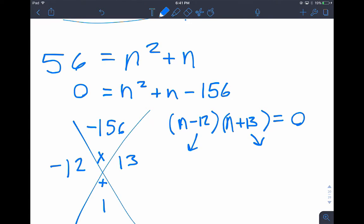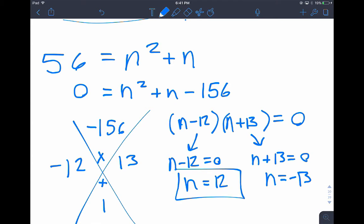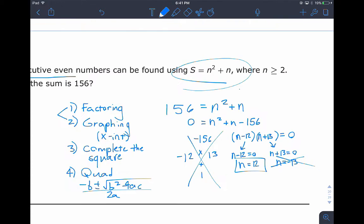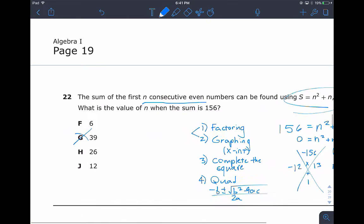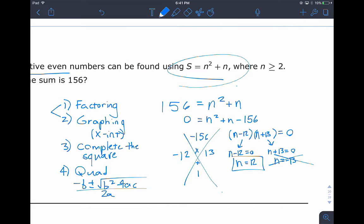So n = 12 or n = −13. Since we need numbers greater than or equal to two, even, and positive, the best answer is 12. That's answer J.